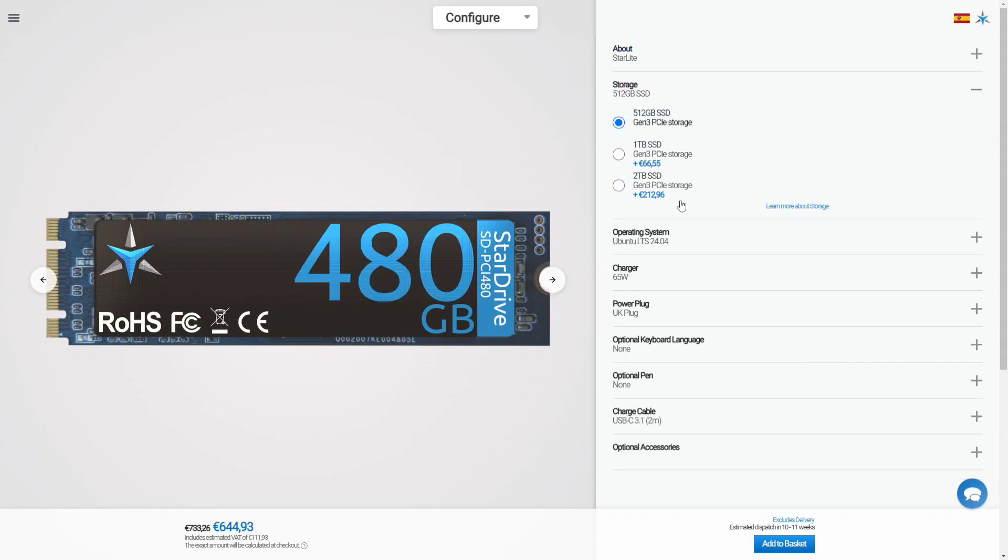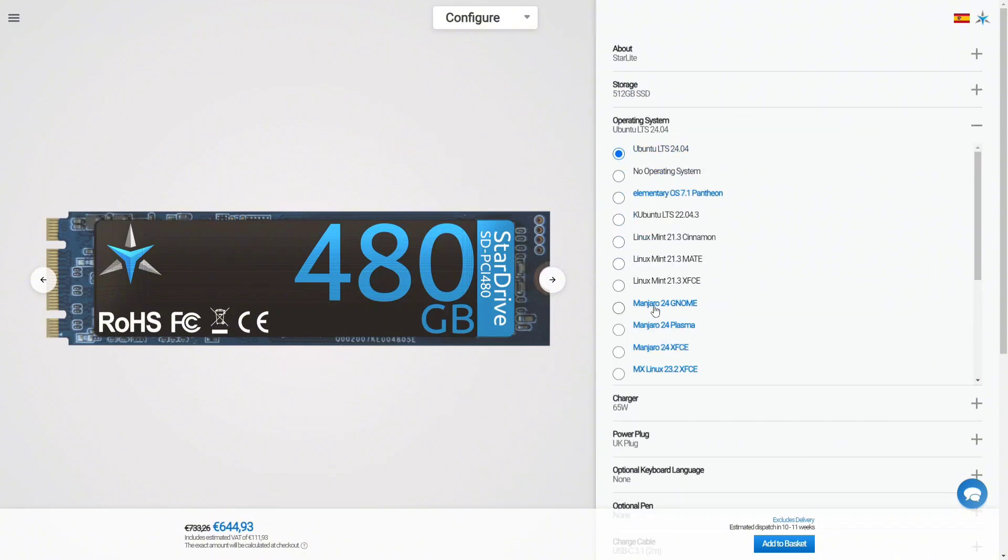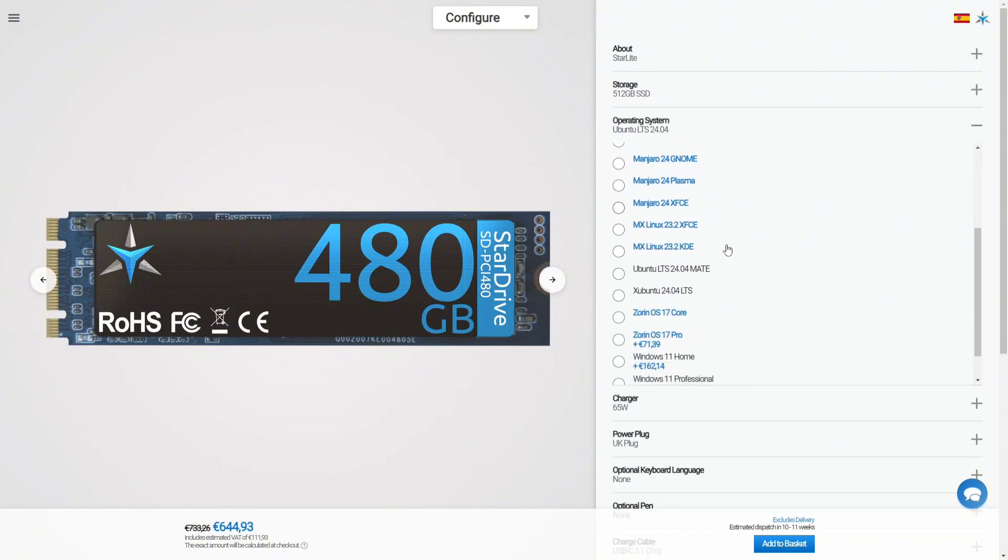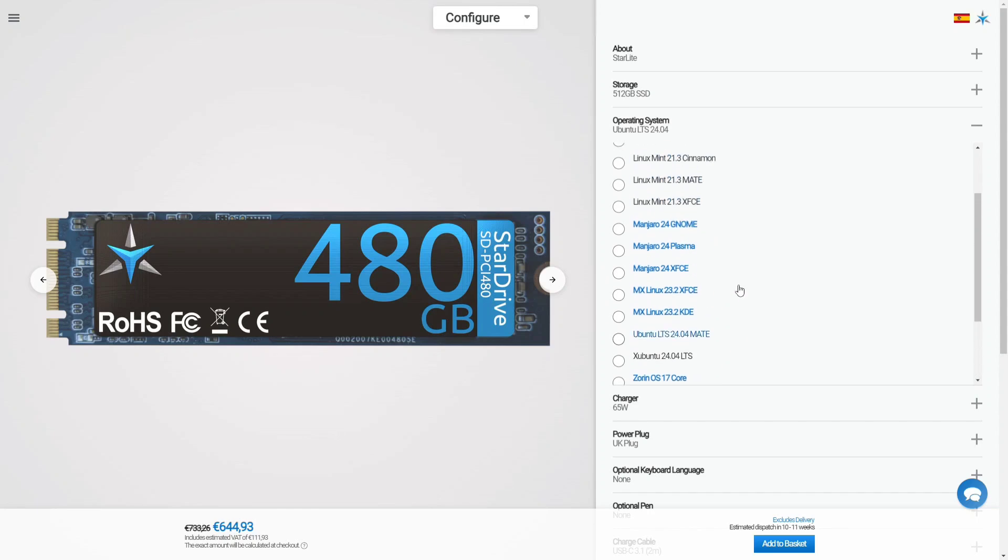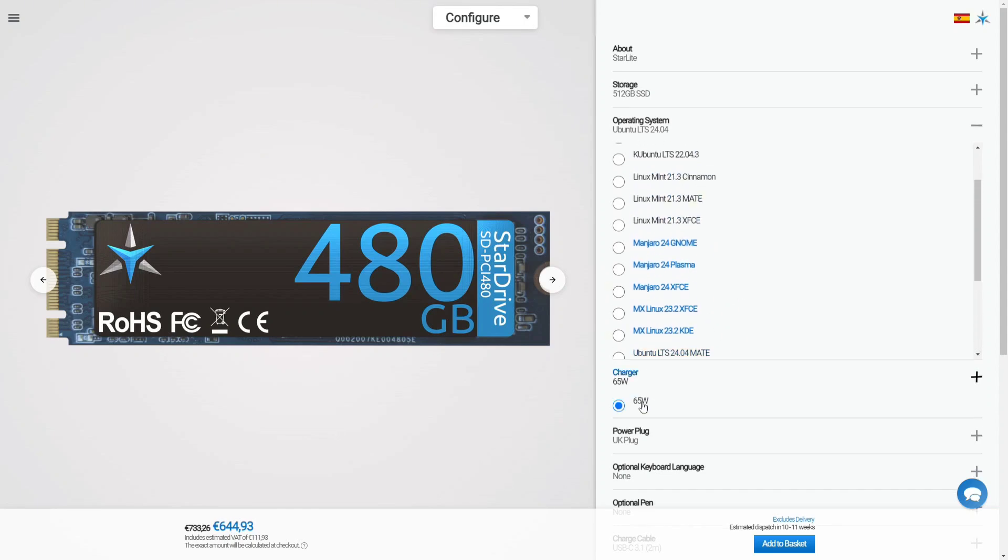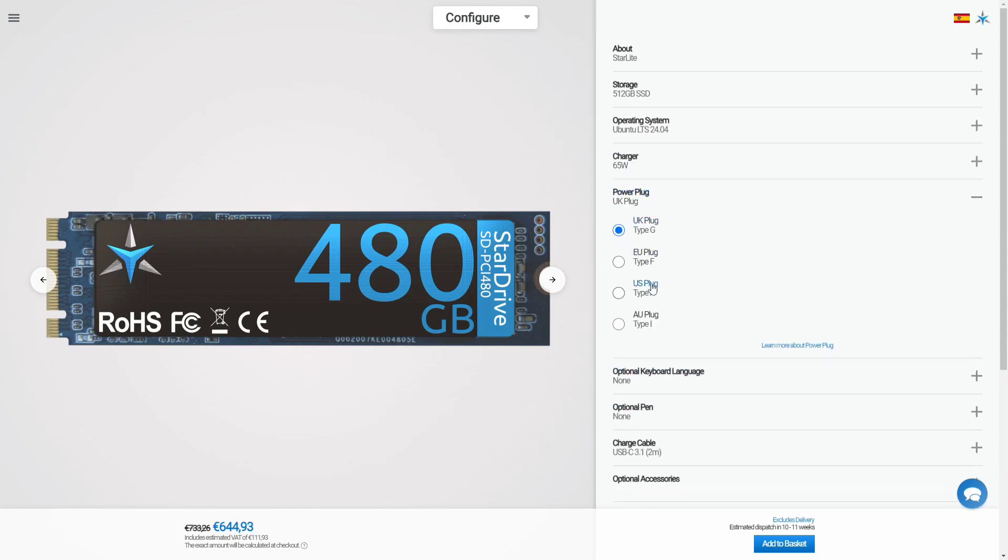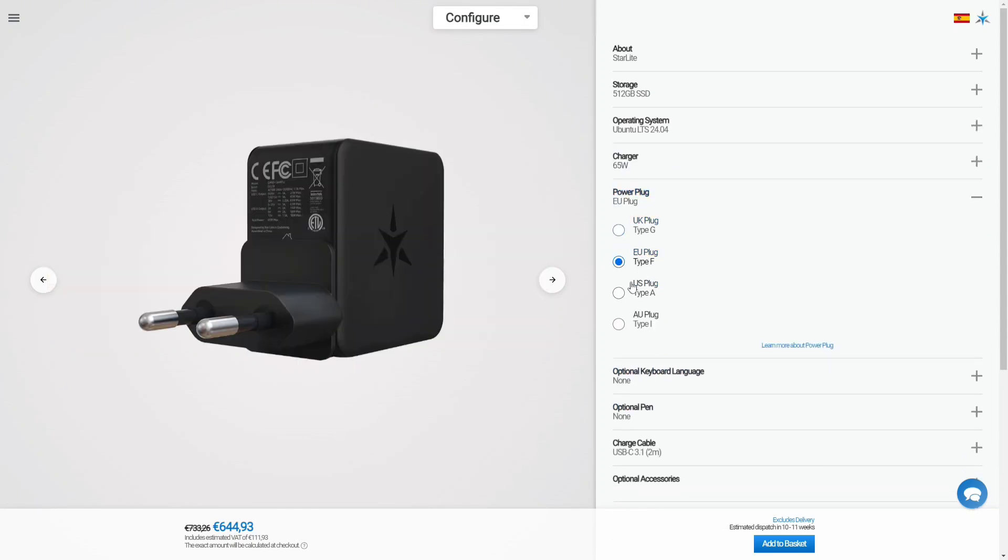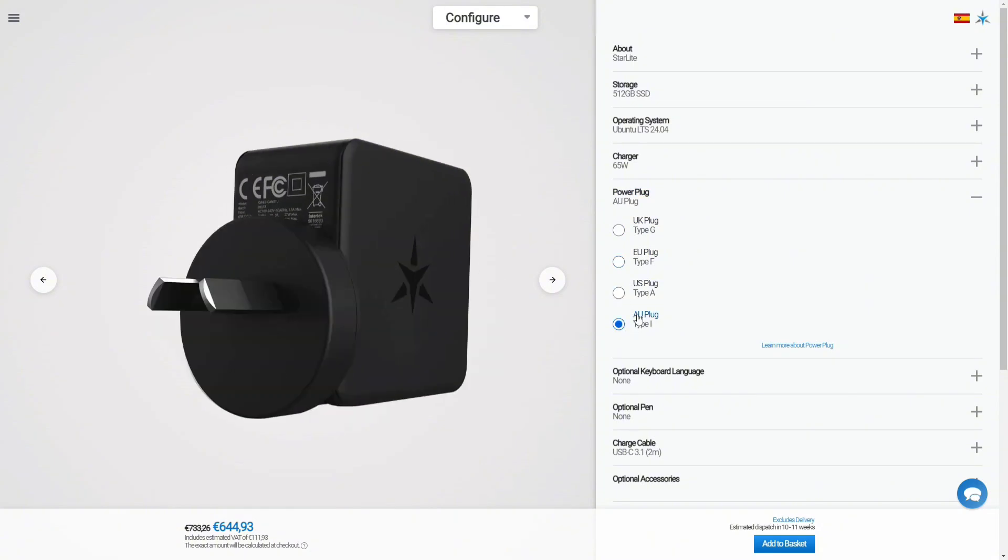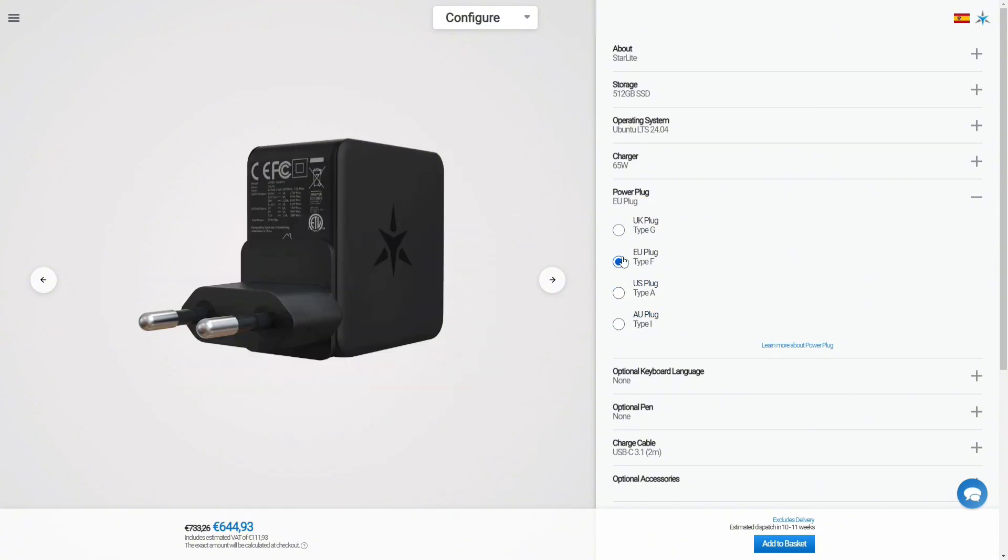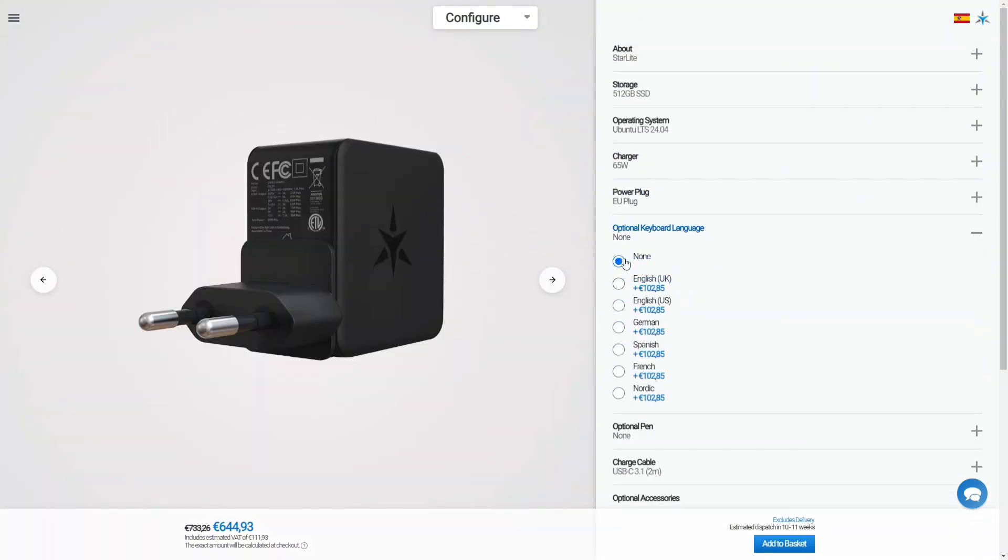And also you can select the operating system that comes by default installed with the tablet. In my case I just selected Ubuntu 24 so the tablet comes with this operating system installed, but if you want to see some other operating system leave a comment in the video. Also you can select the proper plug for your country. In my case I'm from Spain so I will select this one.